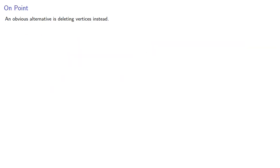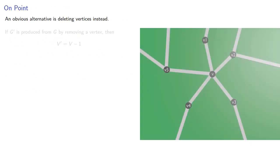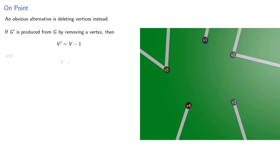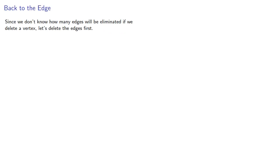An obvious alternative is to delete vertices instead. If G prime is produced from G by removing a vertex, then the number of vertices decreases by one, and the number of edges... Well, there's a bit of a problem here, because we don't know how many edges we're going to lose. Since we don't know how many edges will be eliminated if we delete a vertex, let's delete the edges first.